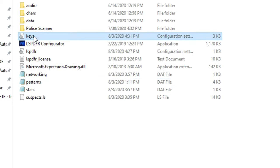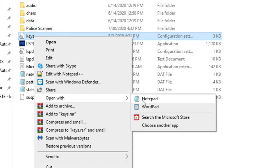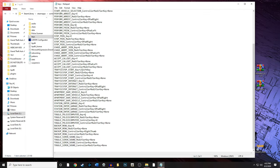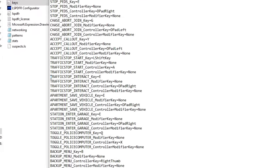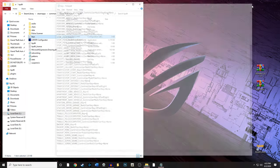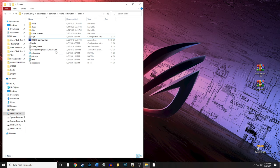Double click the keys file — it should open in Notepad. If not, right-click, open with Notepad. Scroll all the way to the bottom and look for the line that says 'traffic stop interact' — it currently says E. If you leave it at E, the Stop The Ped menu will overlap the LSPDFR interact menu. Change it to 'None' — capital N, O, N, E. Make sure you save the file. That's super important.